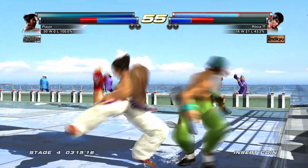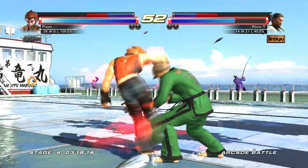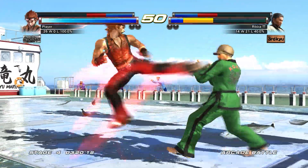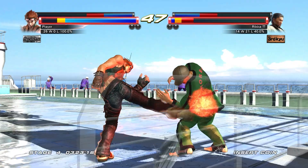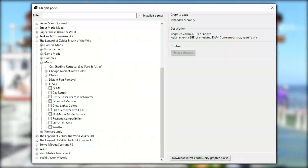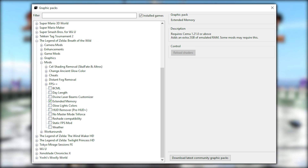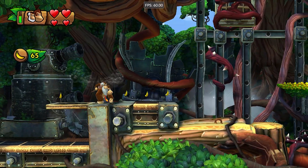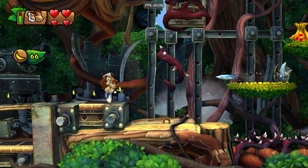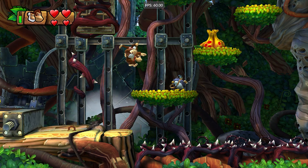Currently, the maximum amount of additional RAM that can be allocated is 2GB, mainly due to the constraints given by the Wii U architecture. For demonstration purposes, they have created an example graphics pack for Breath of the Wild. After updating your graphics packs, you will find this under Breath of the Wild, Mods, Extended Memory. This feature seems to have mainly been implemented to help with game modding and the creation of new enhancement graphics packs.